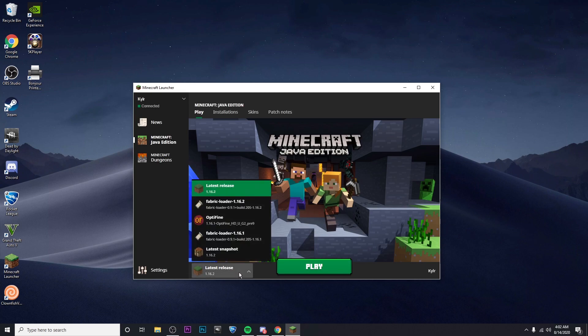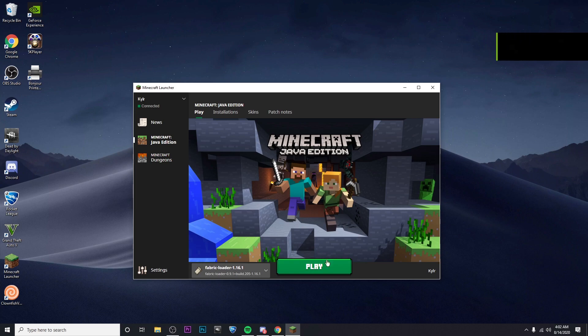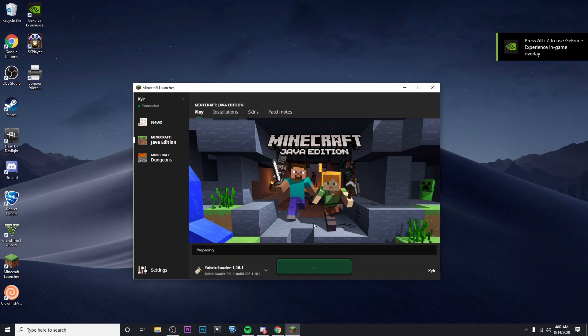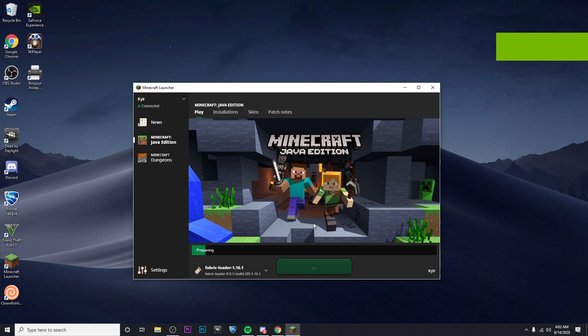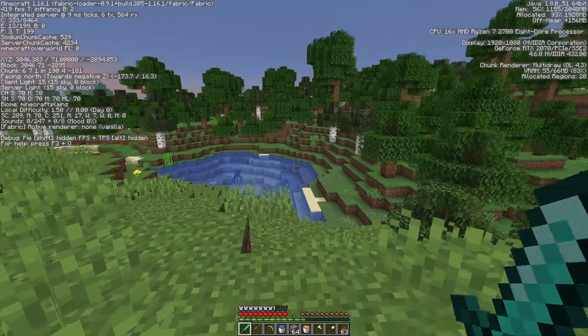Now I'm going to make sure to find Fabric Loader 1.16.1 and I'm going to click play. And then once this loads up, I'll show you guys the Sodium Mod working.